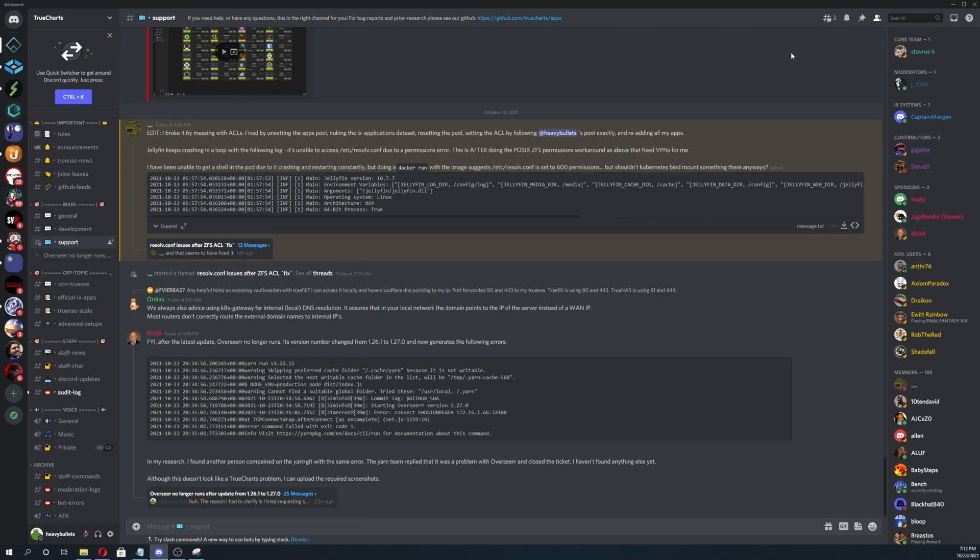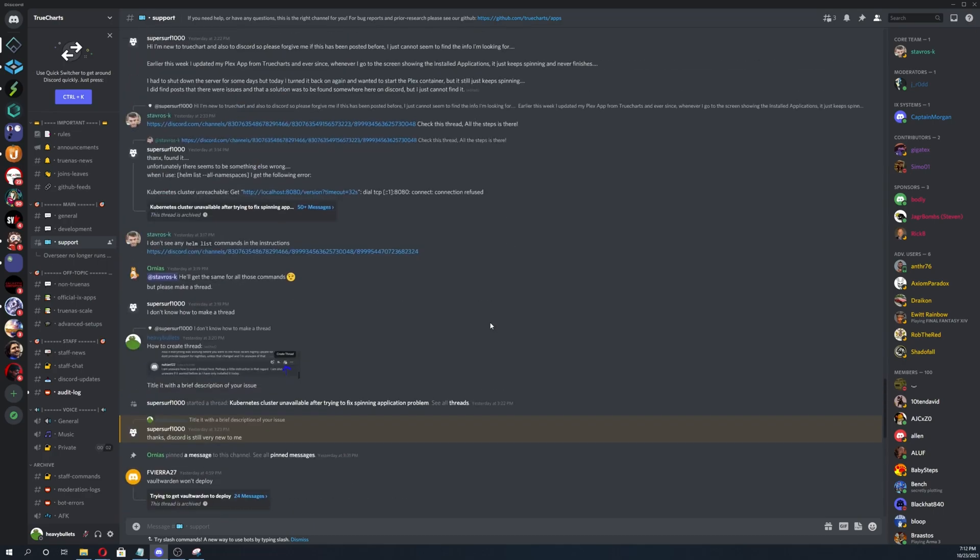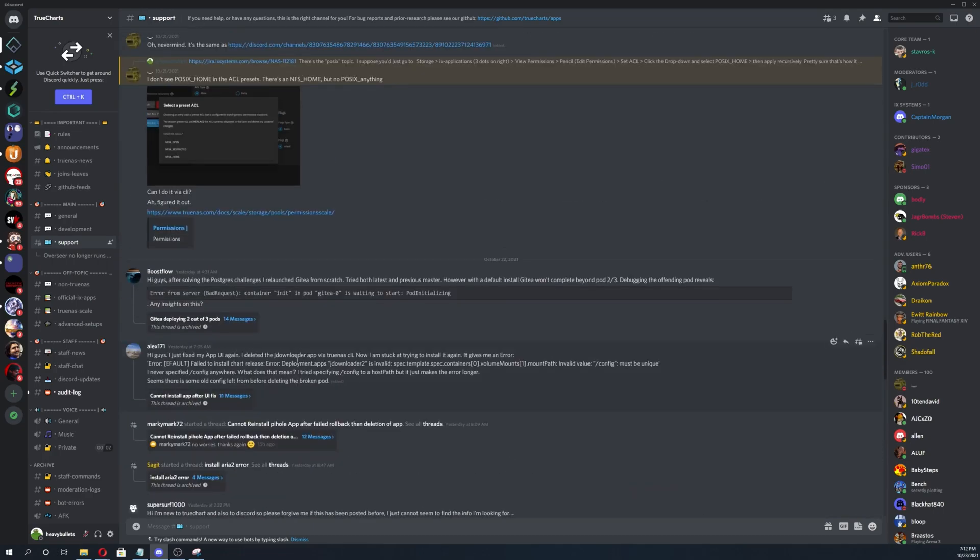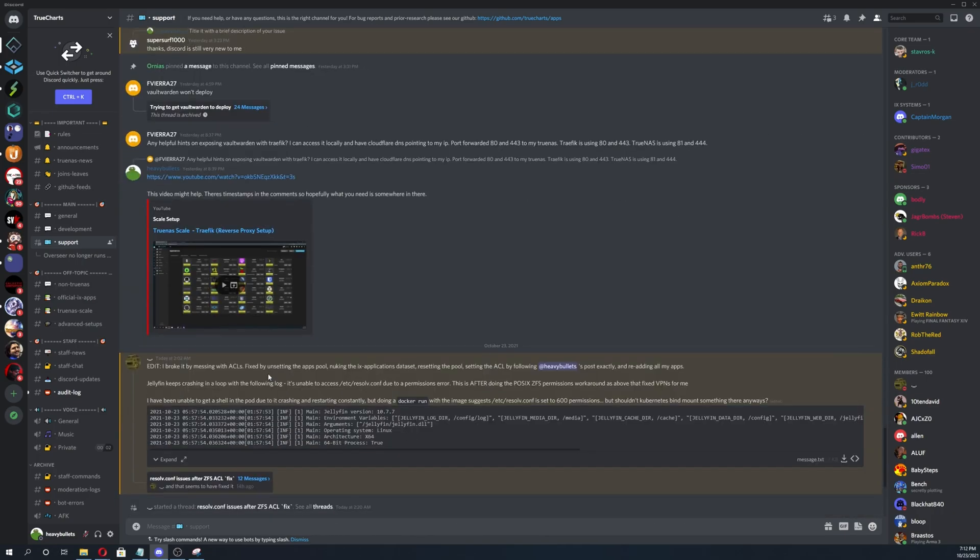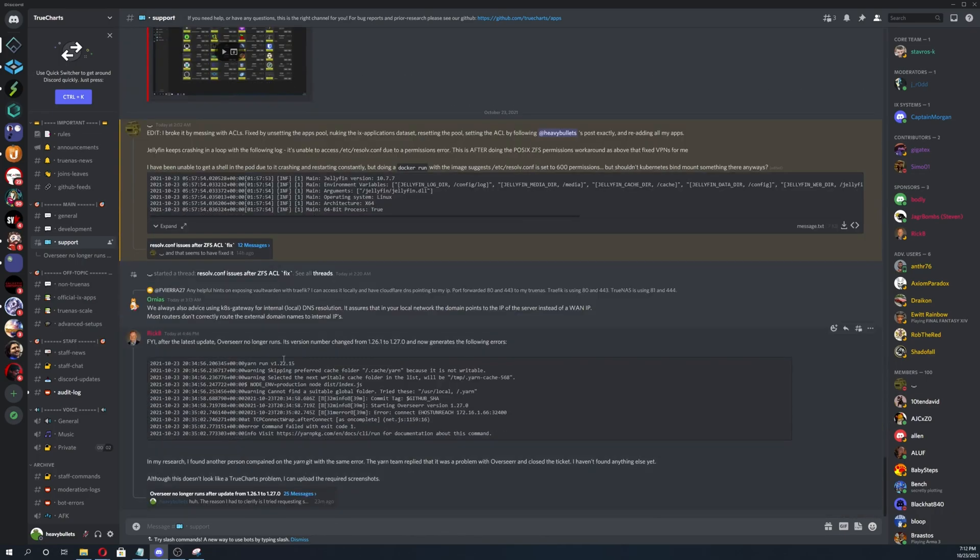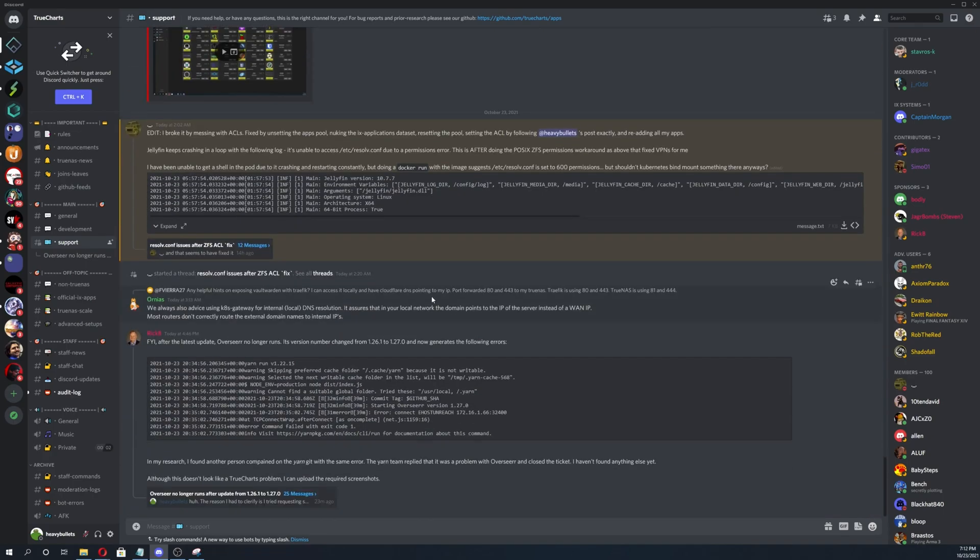And then after you do that, we'll go ahead and scroll up on the support channel and make sure that there's nothing related to our issue anywhere here, because you most likely are not the very first person to have this problem. But sometimes it does just go that way. So just make sure there's not another thread.